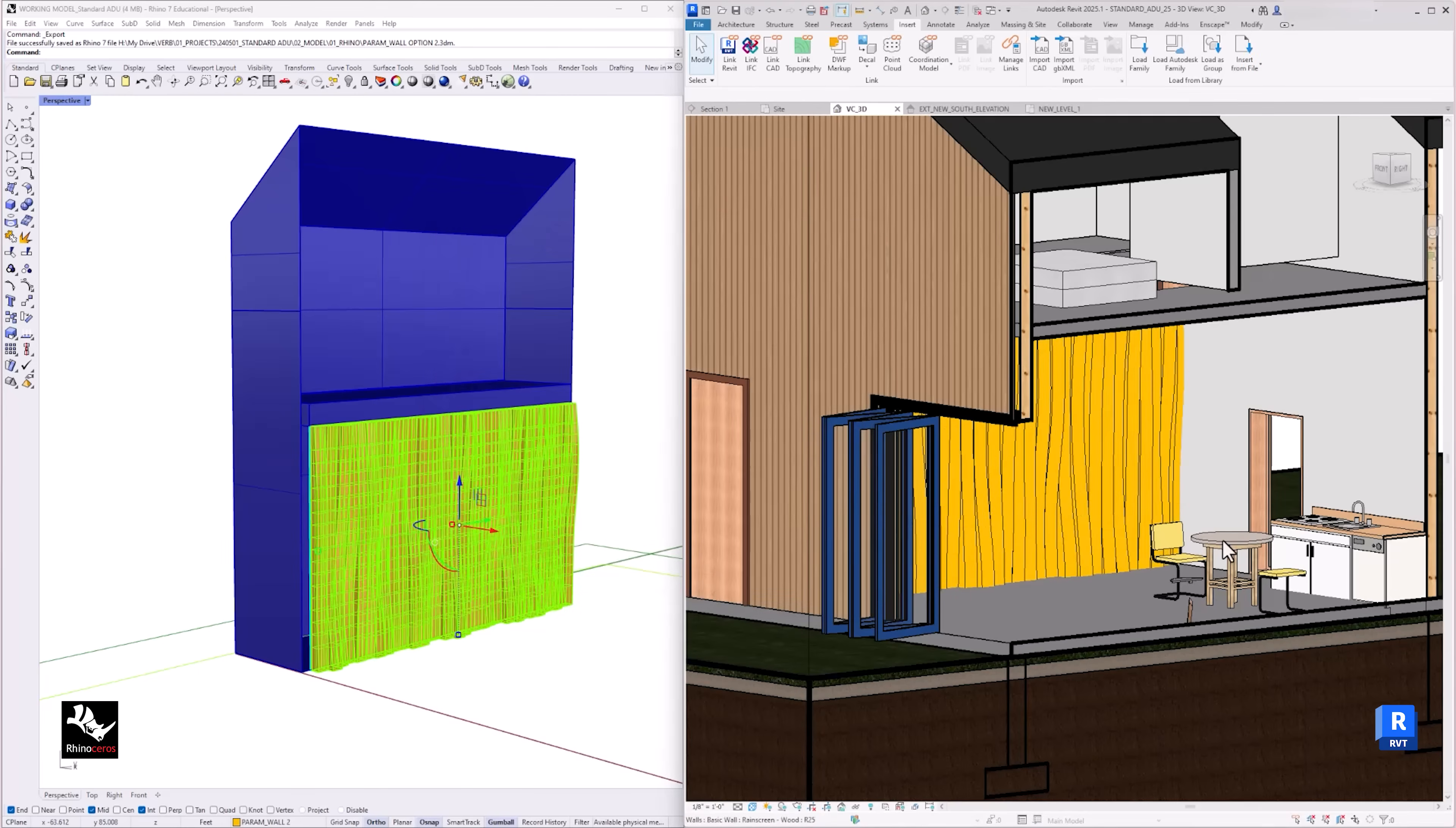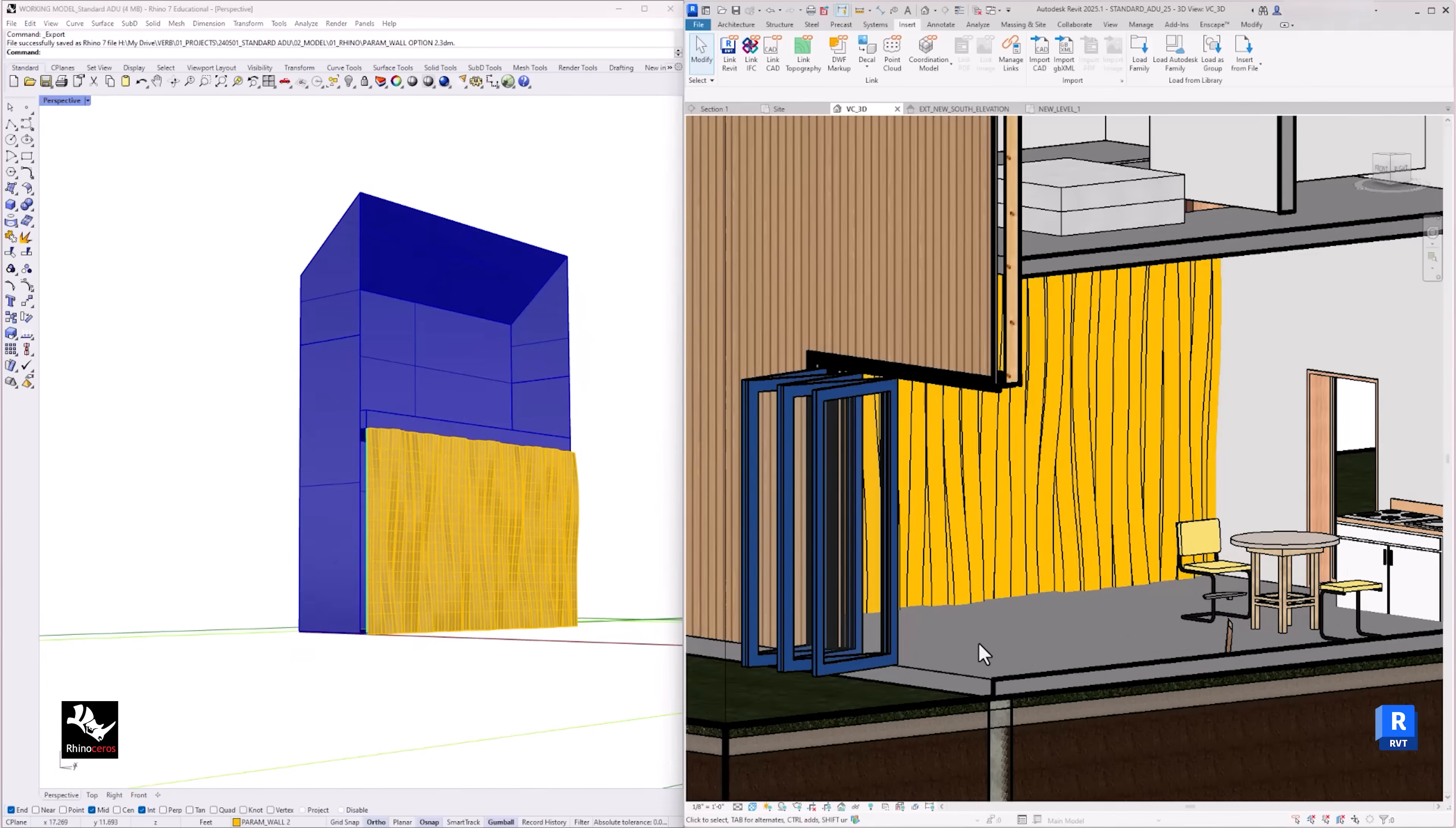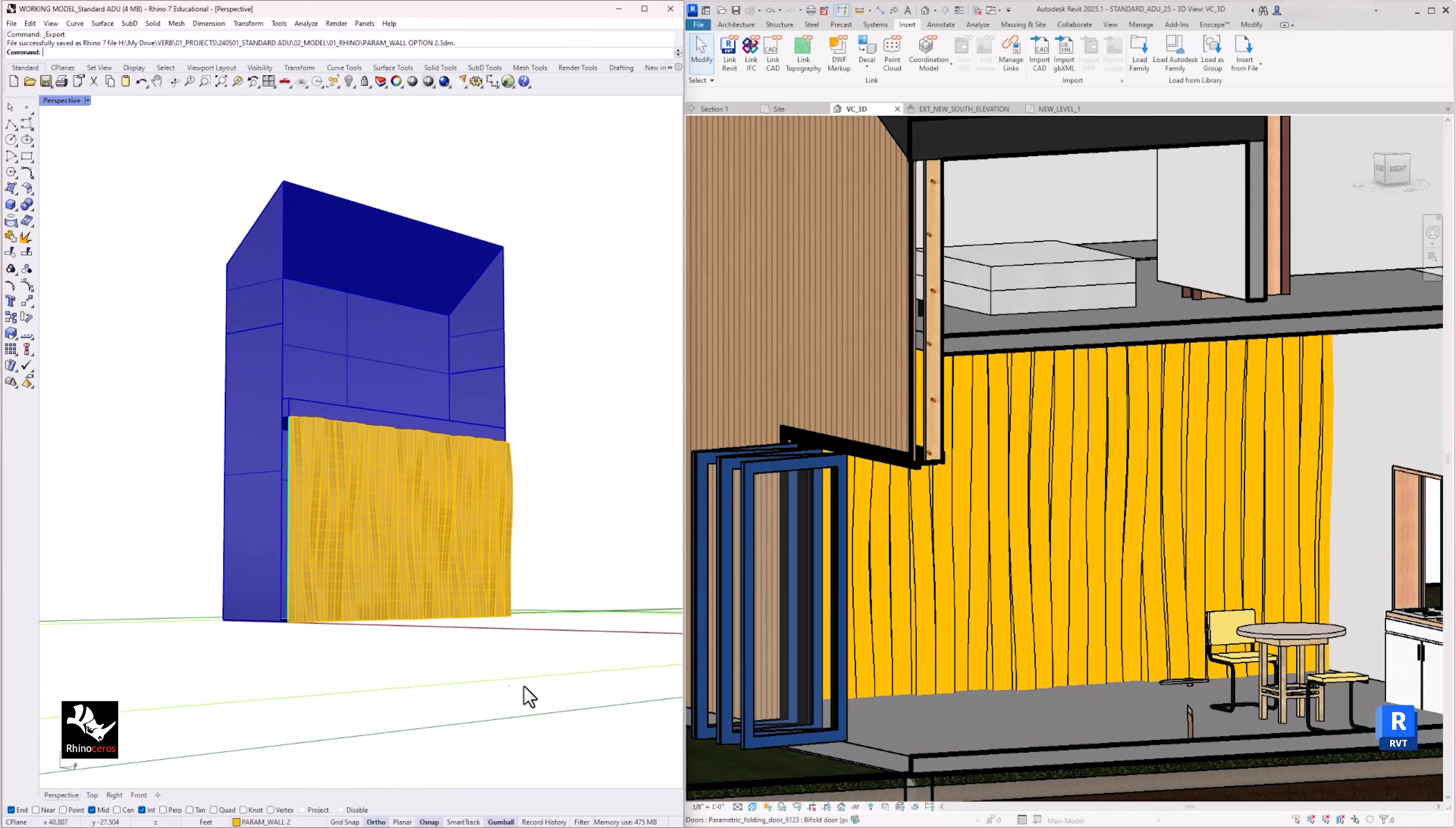This is a great technique to use to continue to design and develop complex forms in Rhino, which is faster to model than modeling complex forms in Revit, and to visualize how that complex form could affect your design.